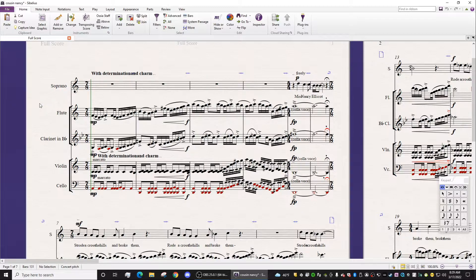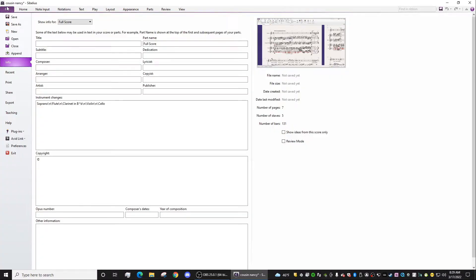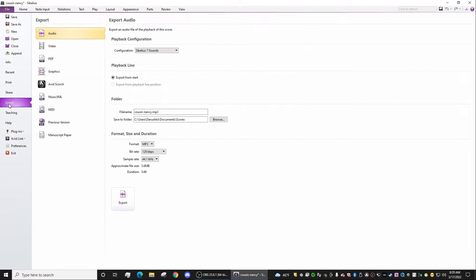So the process is very simple. What you want to do is go to File, up in the top left, go down to Export. At the bottom of this list, click Manuscript Paper.